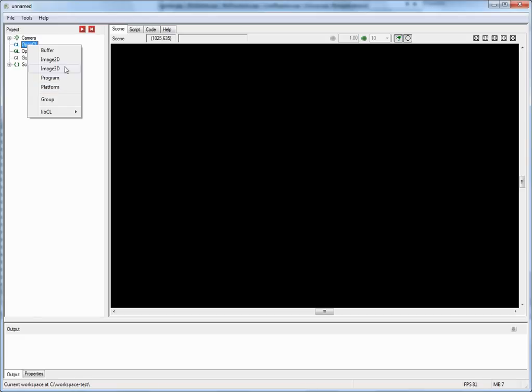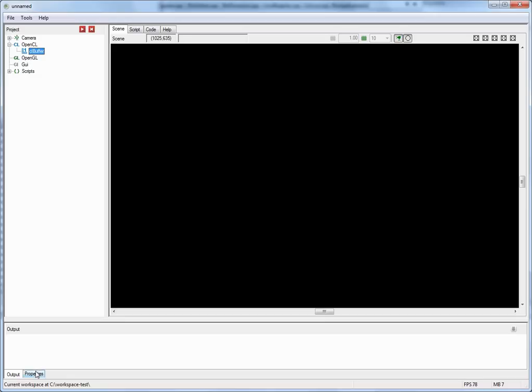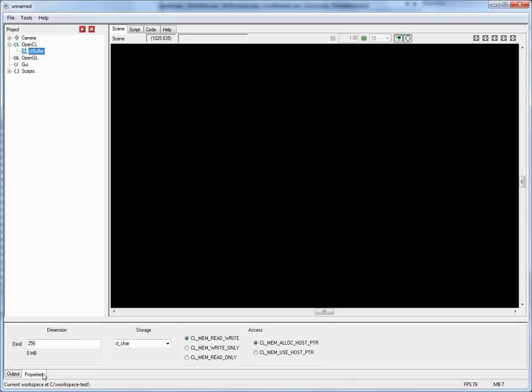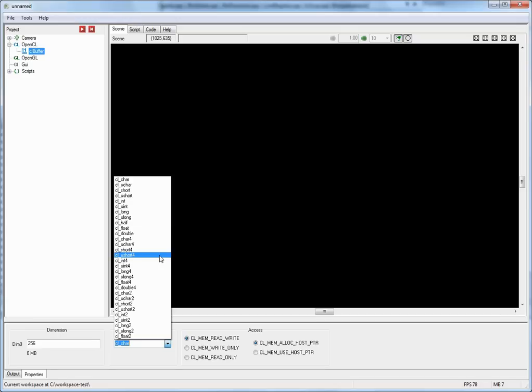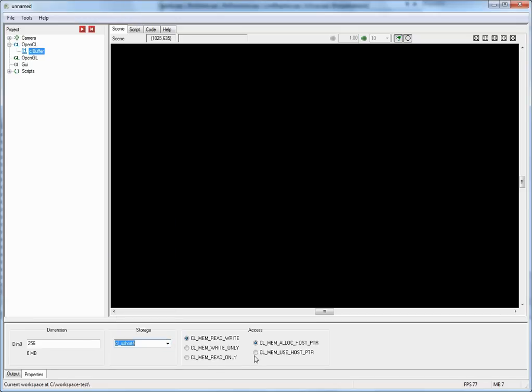So for example, if I insert a buffer right here, a one-dimensional buffer, and look at the property sheets, you can now see here various attributes that you can specify such as dimension, storage type, and access parameters. And the names here are very much the same as you find them in your OpenCL specification. As a matter of fact, this node in the tree view simply encapsulates a call through the CLCreateBuffer function and here you specify the parameters.